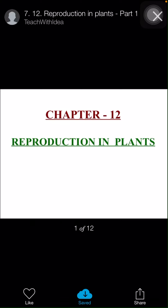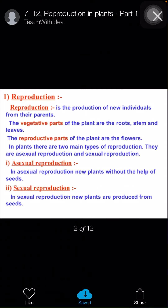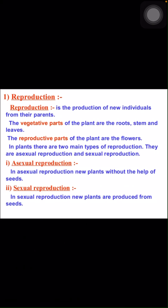Good morning students. Today I am going to explain about reproduction in plants. So what is reproduction? Reproduction means it is the production of new individuals from their parents.